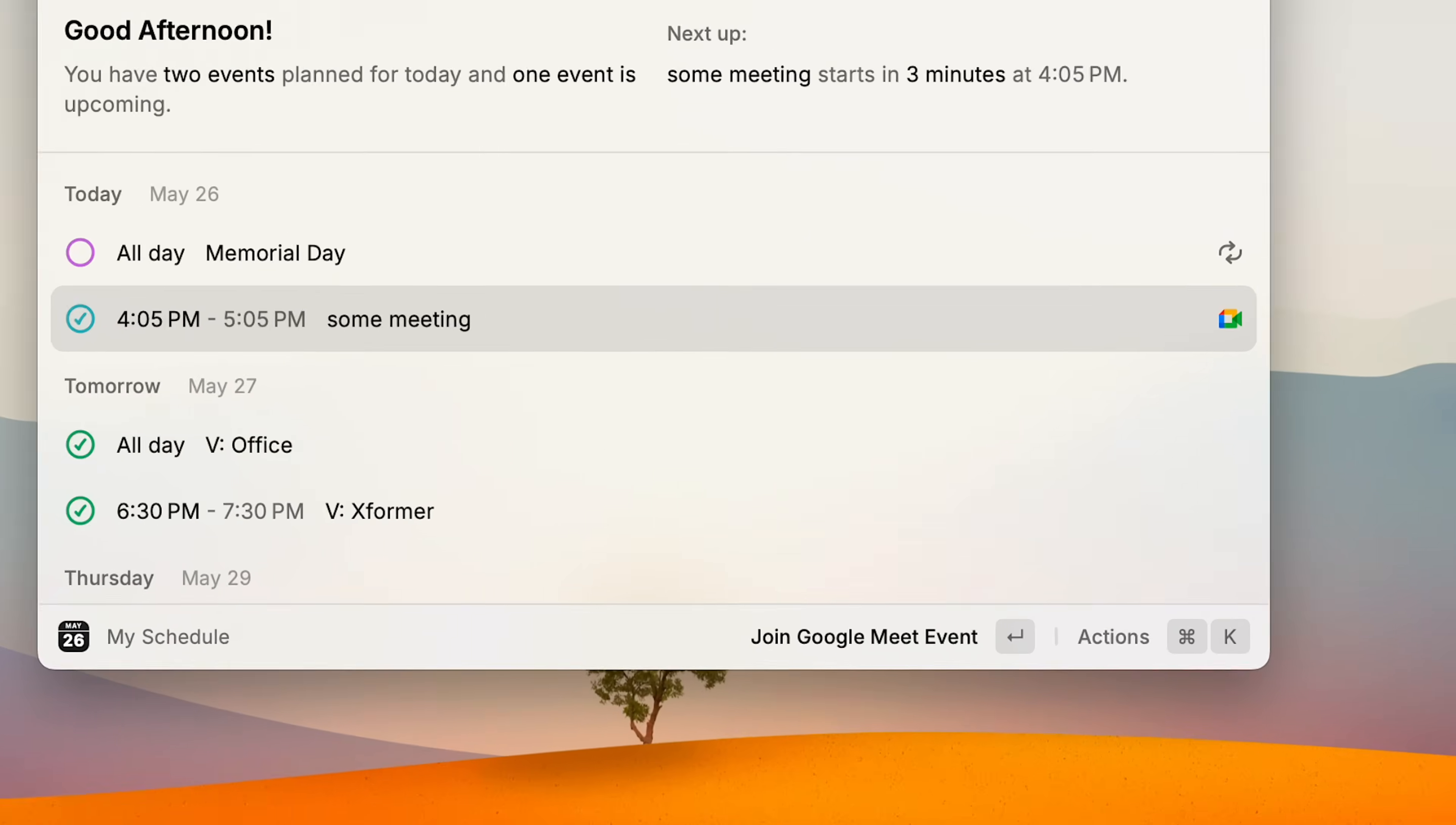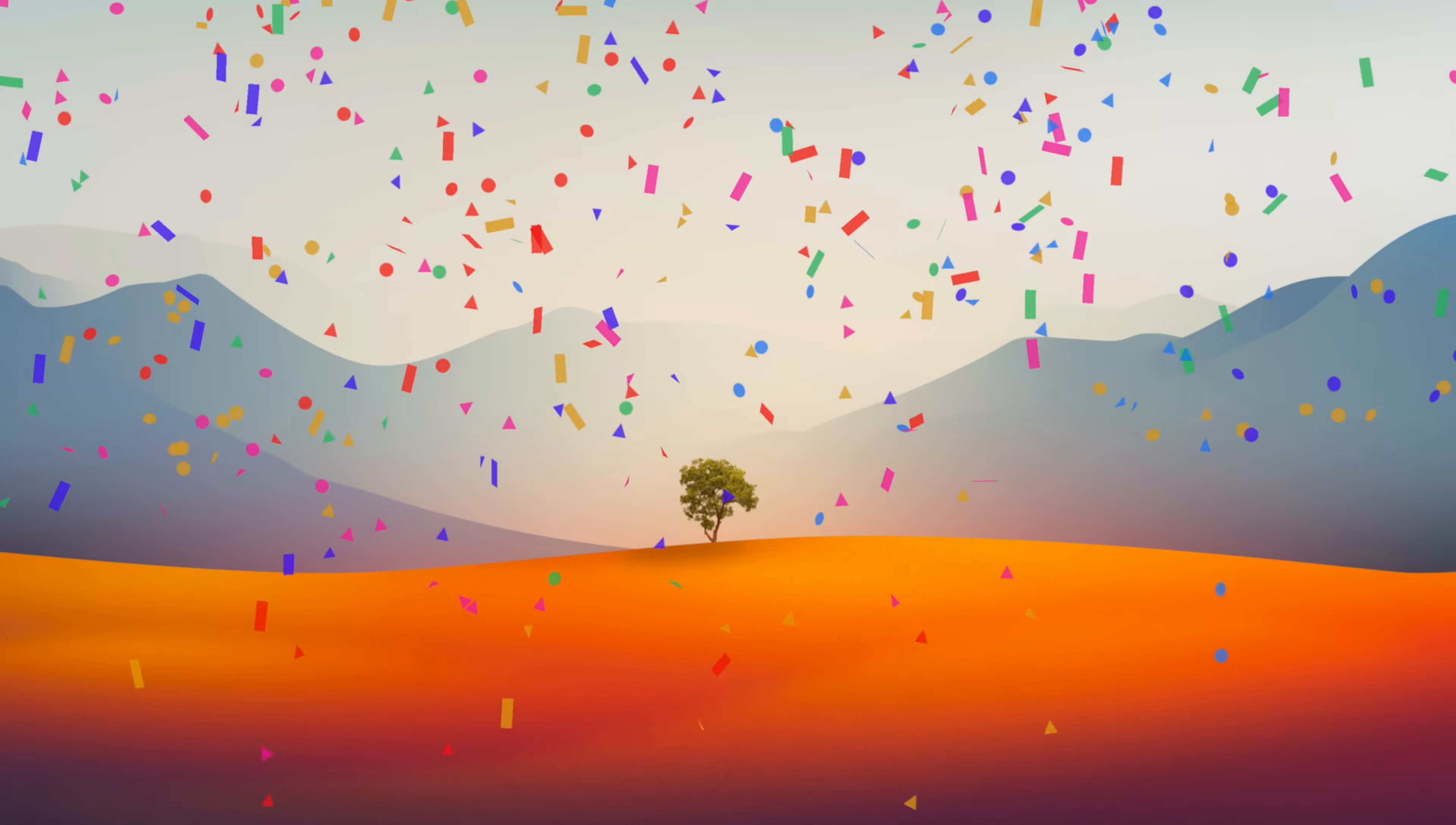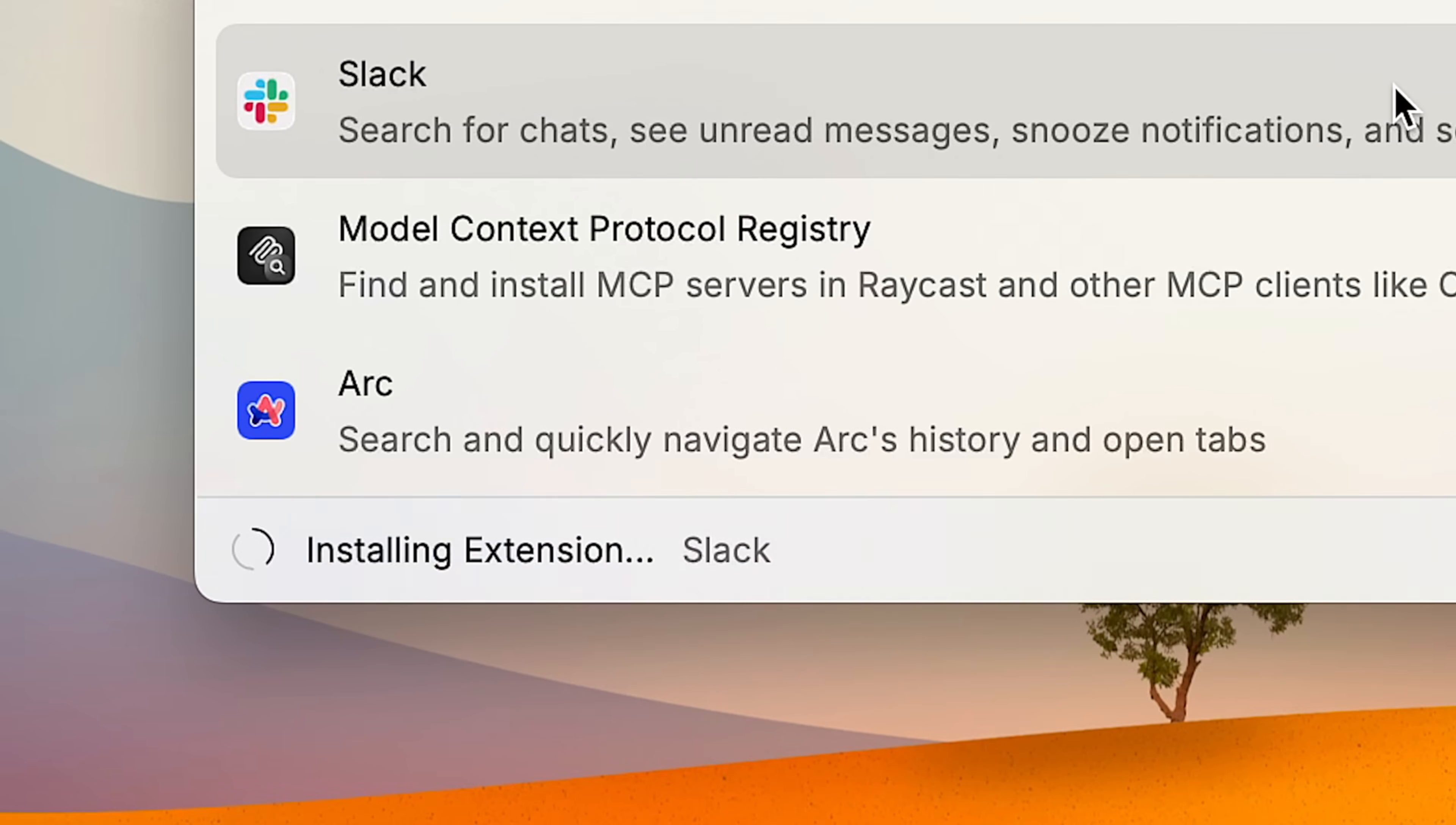I can check my schedule and join my next meeting, control my music and even choose where it plays, and run everything in my smart home, all without ever leaving this free Spotlight replacement called Raycast. But that's just the beginning, because there's a huge amount of extensions that you can install with just a single click. And what's wild is that a lot of the best stuff comes built in, you don't even need to install anything.